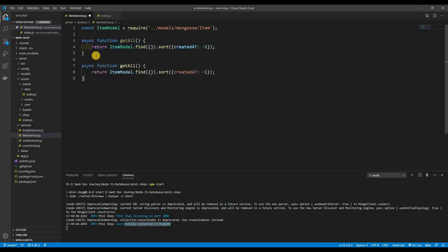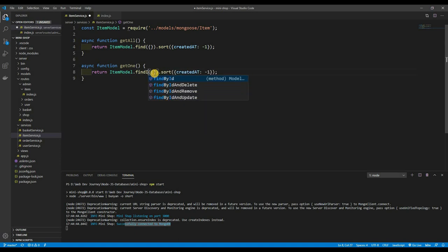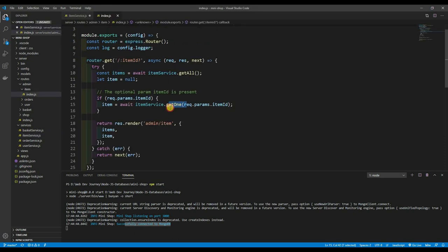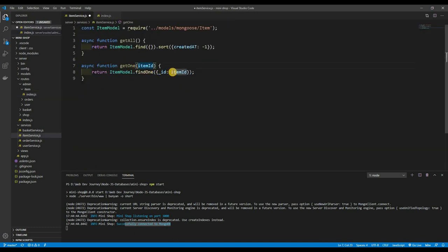For getOne, we return itemModel.findOne with a query object: { _id: itemId }. The itemId is passed in as a parameter. This finds the single item that matches that ID. That's it for getOne.